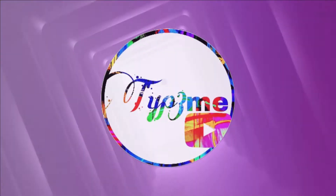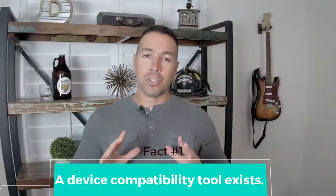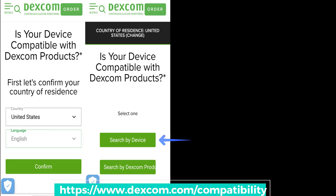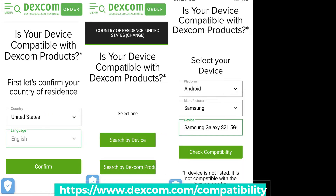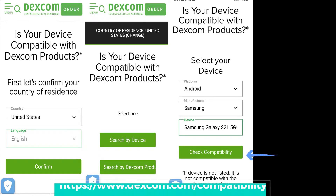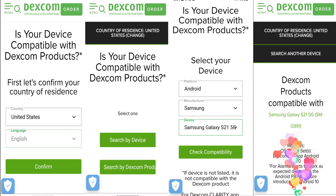Round one. Before you buy, you should make sure to check your device compatibility. In order to do so, go to this link. Select country and then language and then click confirm. Click search by devices, select your platform, whether it be iOS or Android. Look for the manufacturer, select the device, and then click check for compatibility and you're all set.